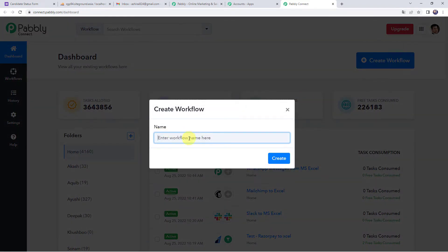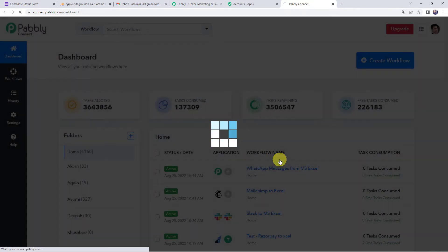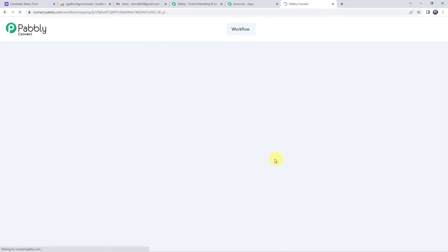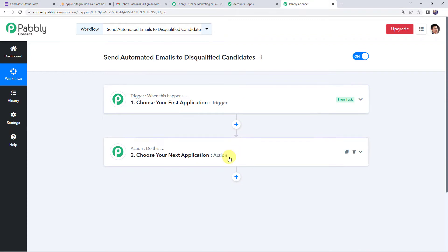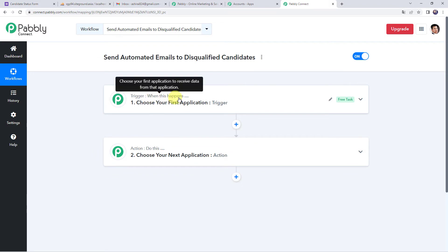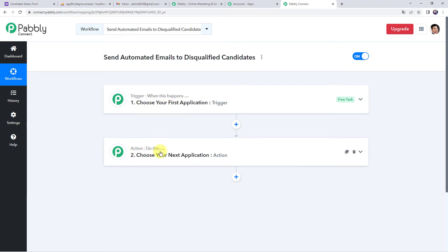Now we have to give a name to the workflow. Let's name it 'Send automated emails to disqualified candidates'. You can give the workflow name as per your requirement and simply click on create. Now here we can see a trigger window and an action window. Pabbly Connect works on the concept of trigger and action — trigger means 'when this happens', action means 'do this'.